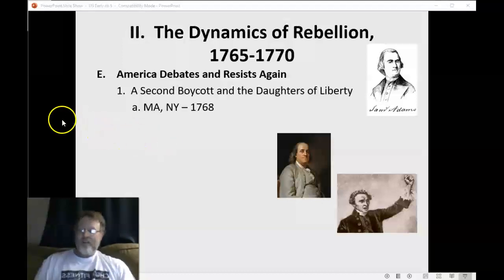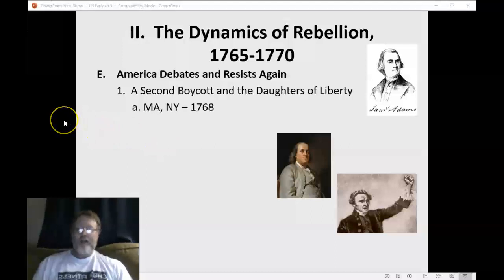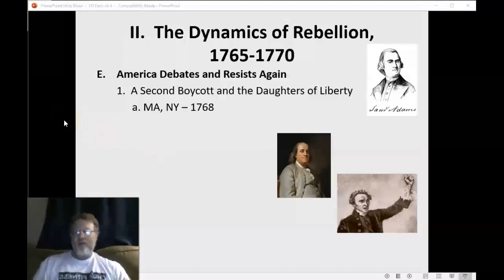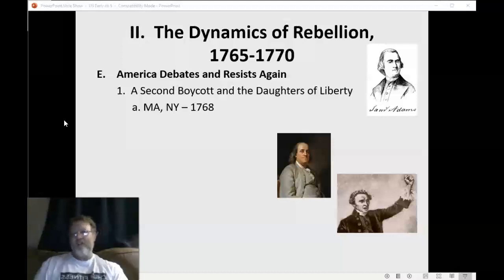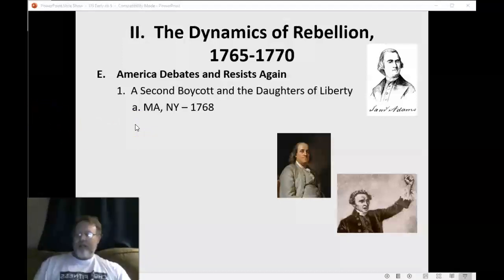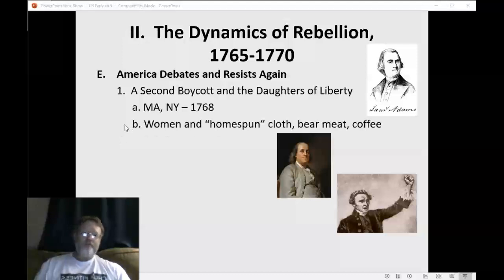In 1768, the Massachusetts Assembly condemned the acts. They wrote out a document, everybody signed it, officially sent it to England, and waited for a response from Parliament — which could take months, literally six months to get a response. They created a second boycott of British goods, with New York merchants following suit. Just like it happened a few years earlier, a whole second boycott began.